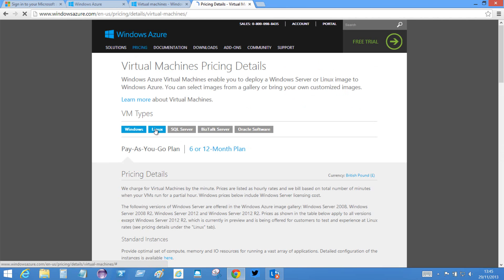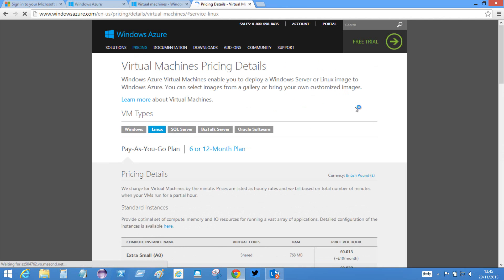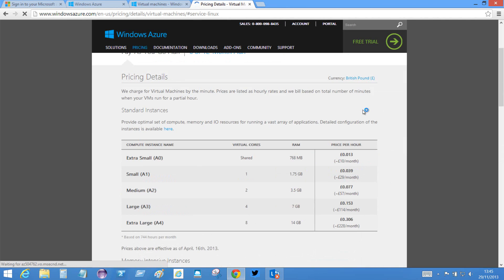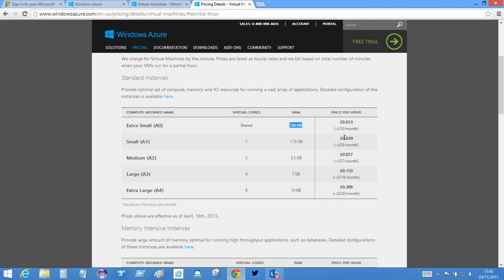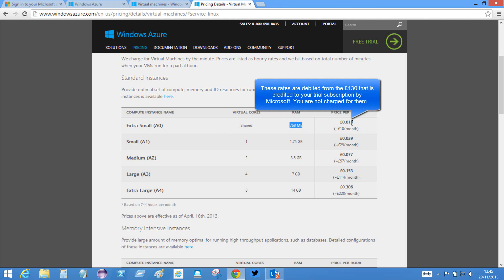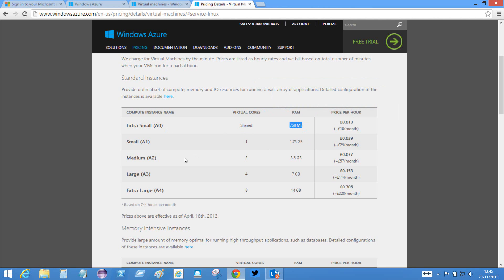So Linux, for example, I could get an extra small instance which has a shared CPU, 768 megabytes of RAM. It's not particularly powerful. And that is 1.3 pence per hour out of that allowance of £130 that I have. So it'll take a long time to get through that. I could get a small instance which has a single core and 1.75 gigs of RAM, and that's 3.9 pence per hour.